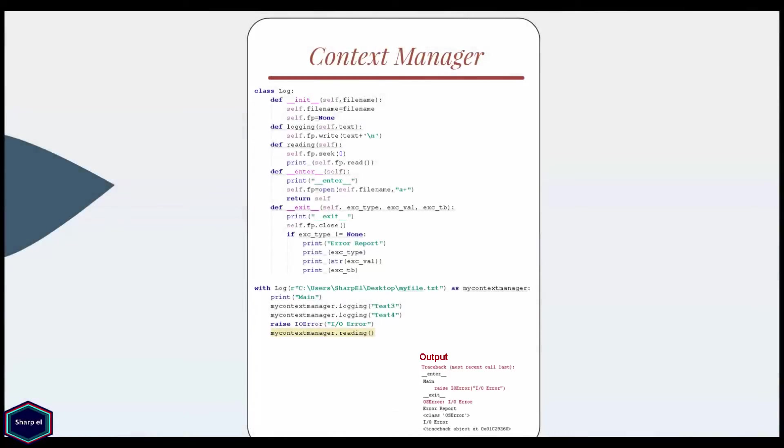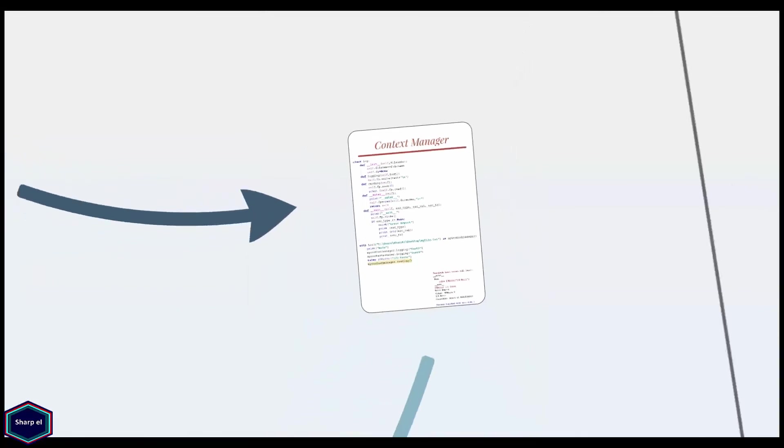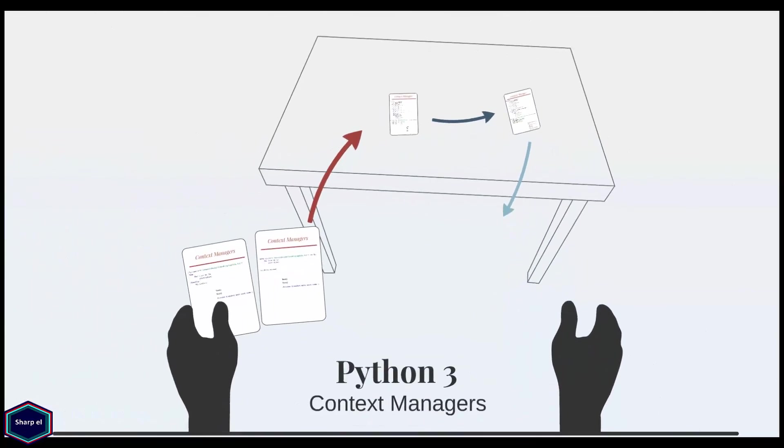I hope you have now basic understanding of context managers in Python. Thank you for watching this tutorial and please subscribe my channel for future tutorials.